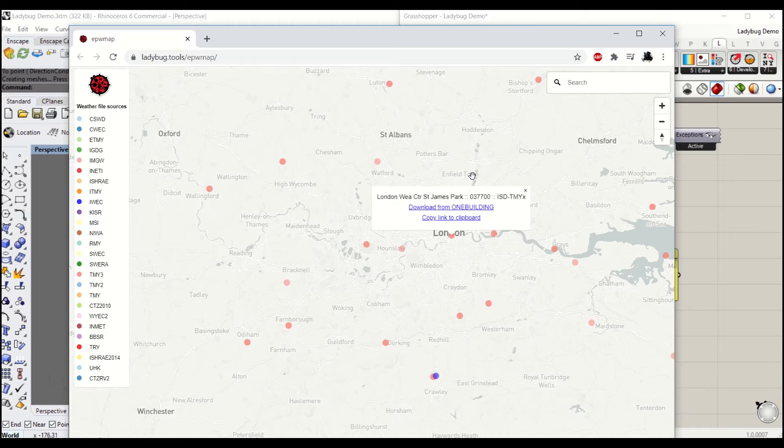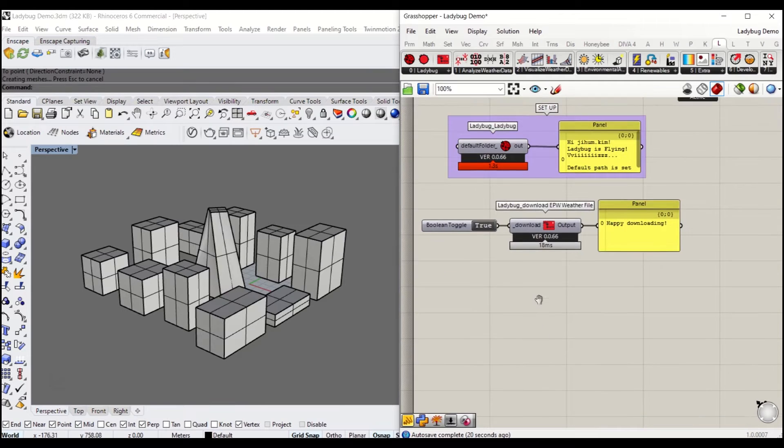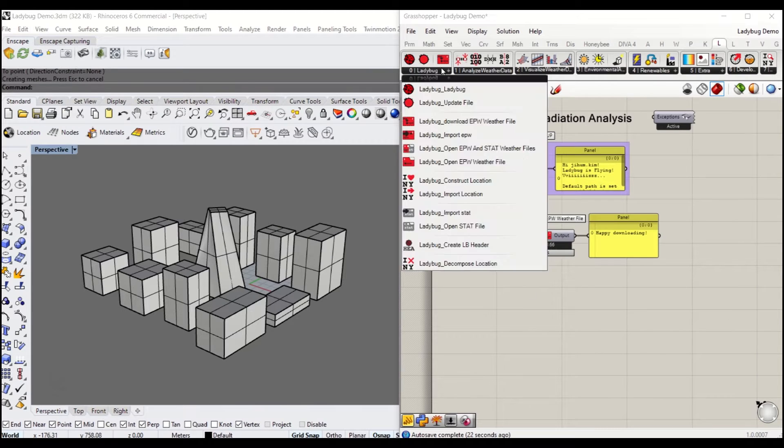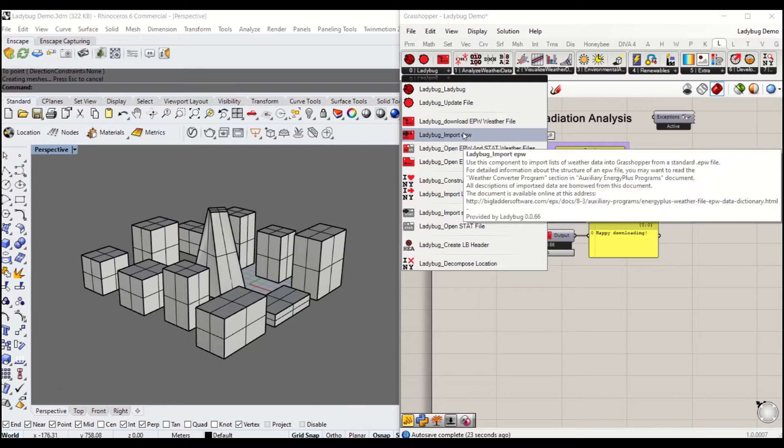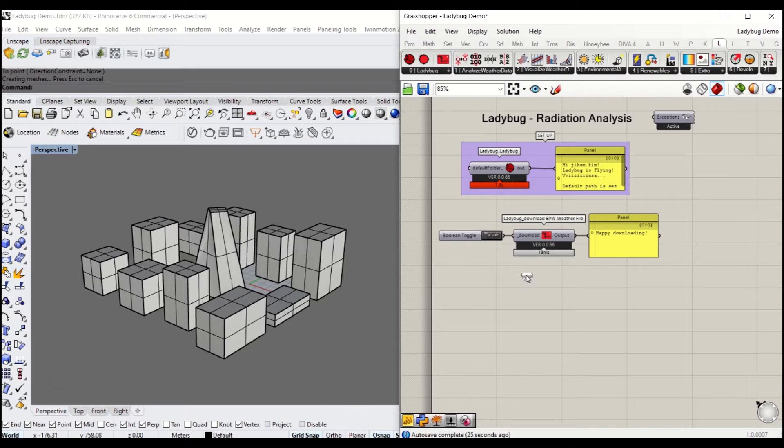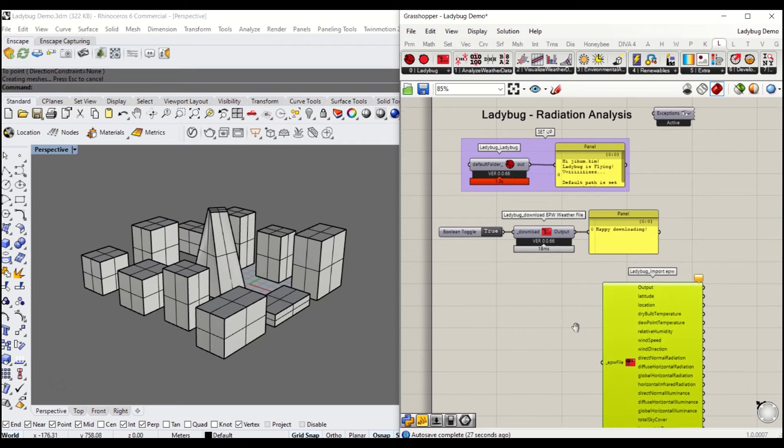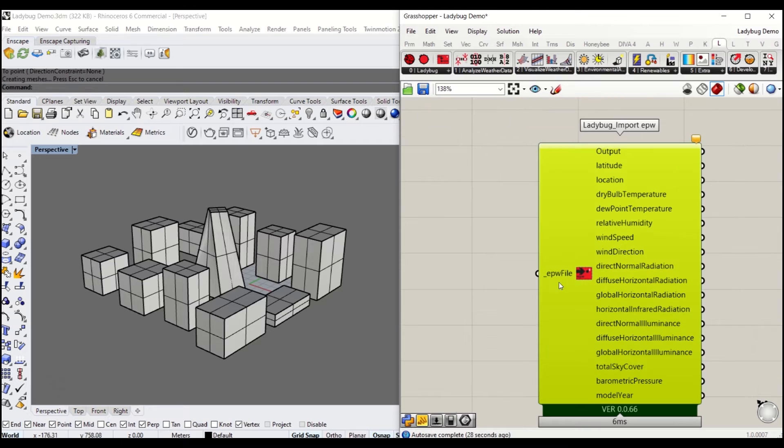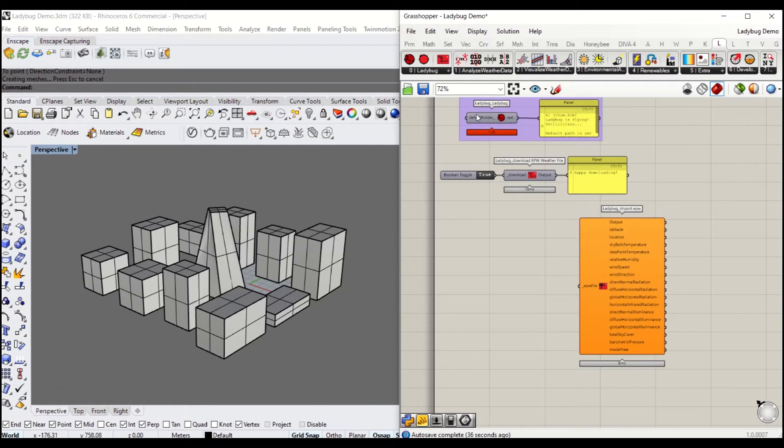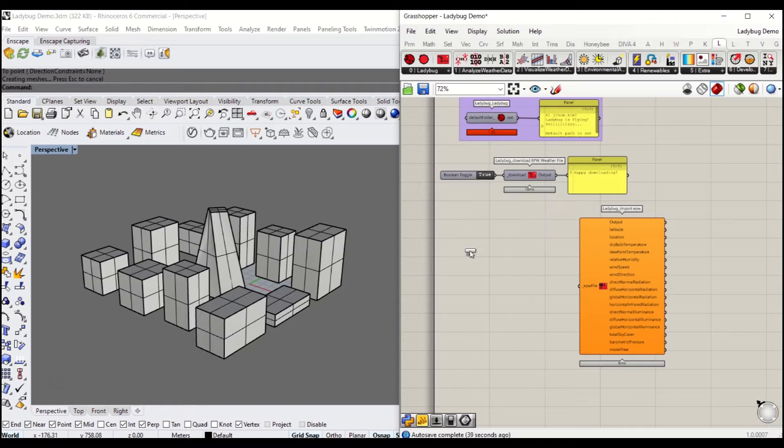There are a couple of other options. First of all, you need the import EPW component. It shows you what you can get out: latitude, location, temperature, etc. It's quite handy to read all those as well.